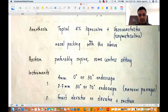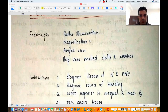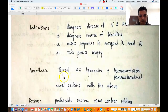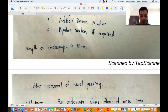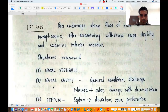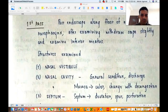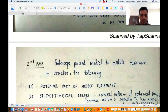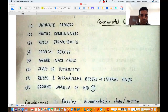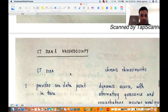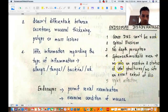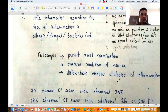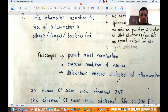In this video we discussed what diagnostic nasal endoscopy is, the advantages of endoscopes over anterior rhinoscopy, when to do a diagnostic nasal endoscopy, what sort of anesthesia you use and how the patient is positioned, what instruments you require, and in detail the three passes — the first, second and third — and the structures seen in each. We also discussed the complications of a diagnostic nasal endoscopy, the comparison between CT and DNE with the relative advantages of DNE over CT, the disadvantages of the endoscope, and how CT and DNE are complementary to each other.